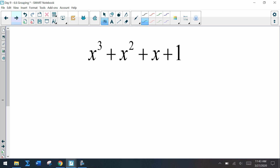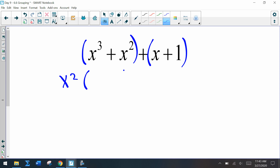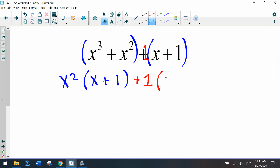Let's write down the next one and practice together. We have four terms again — here's the first group and here's the second group. For the first group, the GCF is x squared, leaving x plus 1. For the second group, there's no GCF other than 1, so I write 1 times x plus 1 — I always like writing that 1 so we don't forget it's there.